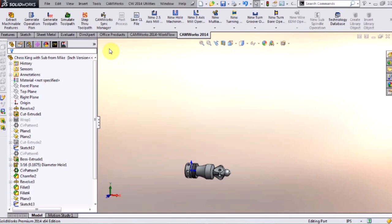My name is Tim Folden. I'm the CamWorks manager here at Hawk Ridge Systems. What I want to show you today is a Swiss lathe machine running inside the SolidWorks and CamWorks environment.